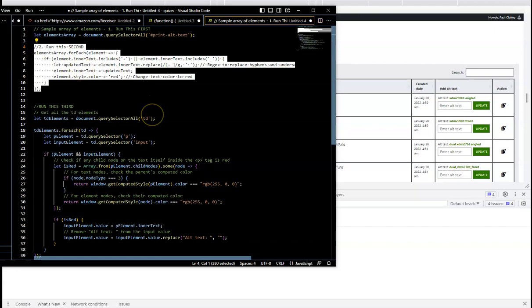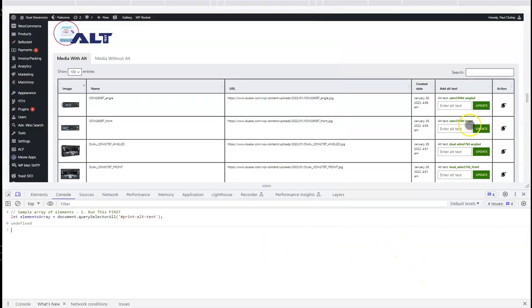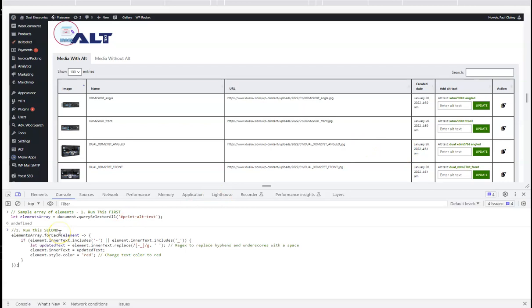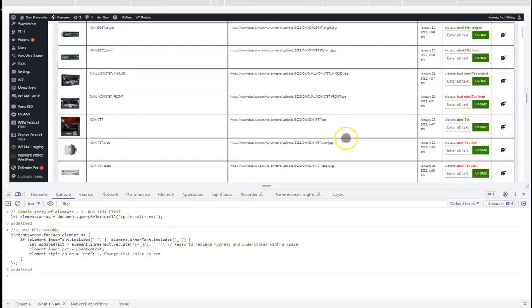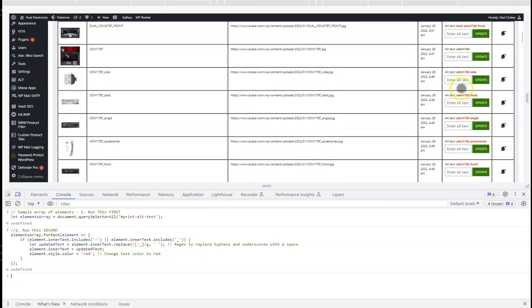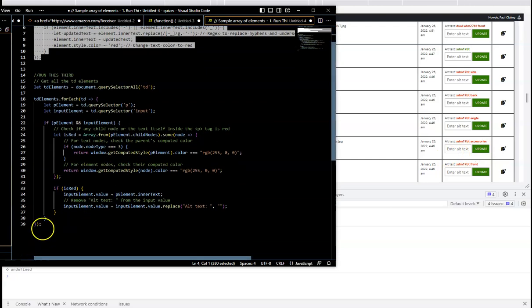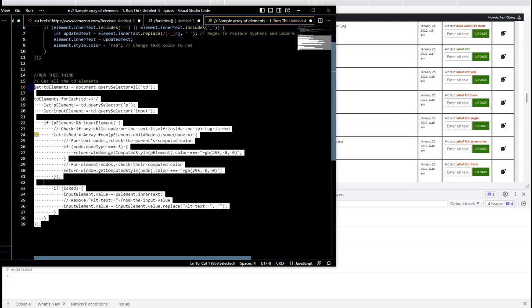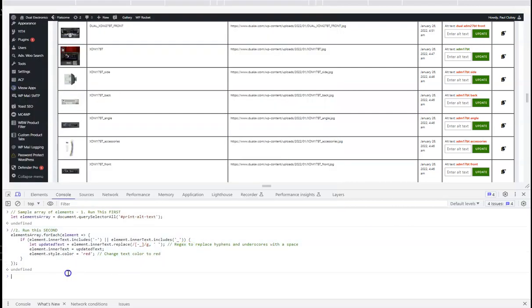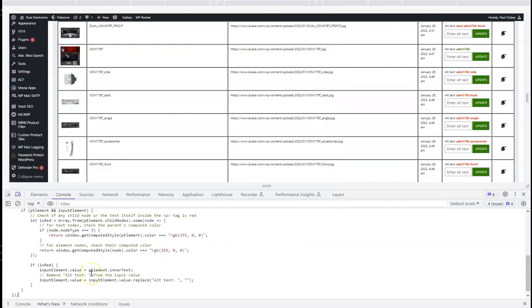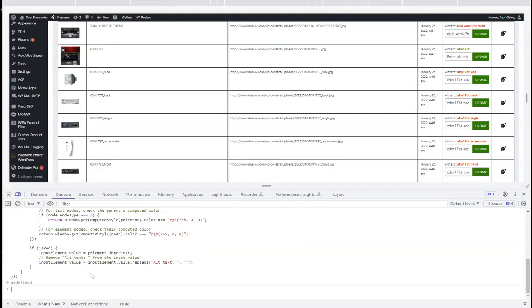What I found the first time I ran that was while it did remove my hyphens and underscores, I didn't know which ones actually still needed to be worked on. As you can see now, it highlights the ones that need to be worked on in red. We certainly could sit here and copy and paste and hit update, but why do that when we could just have that done for us programmatically? So we'll grab this third script, drop this in here and hit enter.